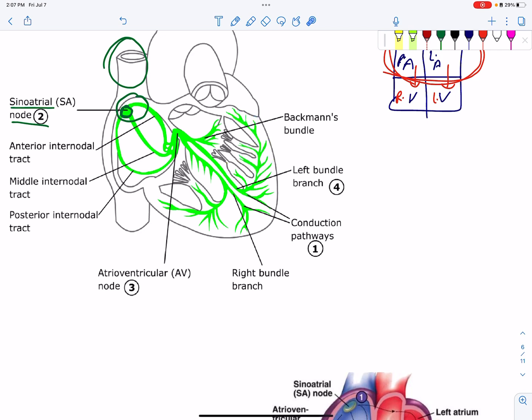This is called the Purkinje fiber. The Purkinje fiber spreads across the ventricle wall, covering the whole ventricle wall including the right ventricle wall.